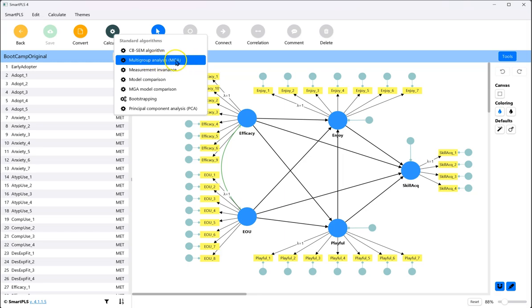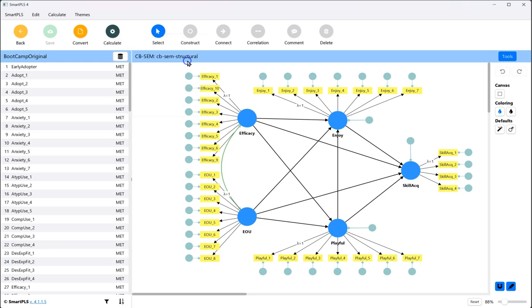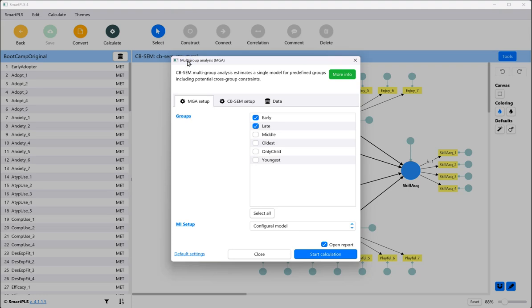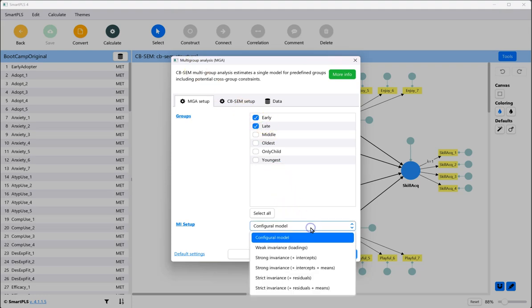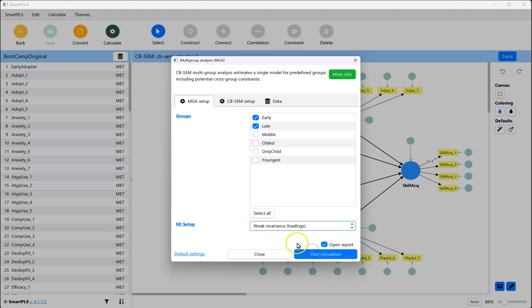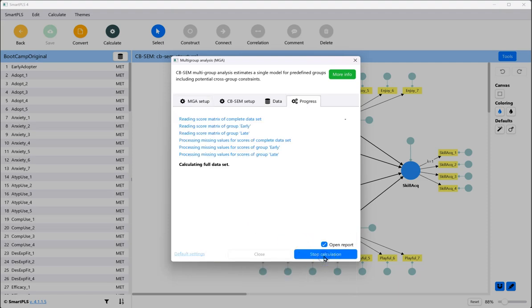There's multi-group analysis, that just runs both models. I'll show you that real quick. It doesn't actually create a p-value or any test of difference, but we'll run that real quick. So you pick your groups, say how you want them compared. I just want weak invariants, the loadings compared, and hit start.